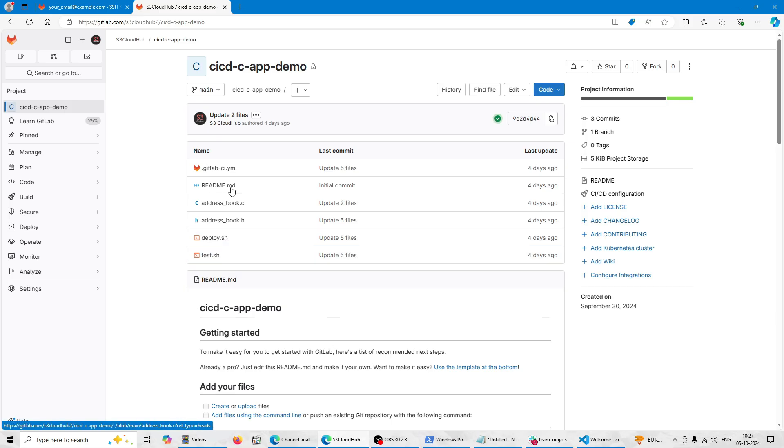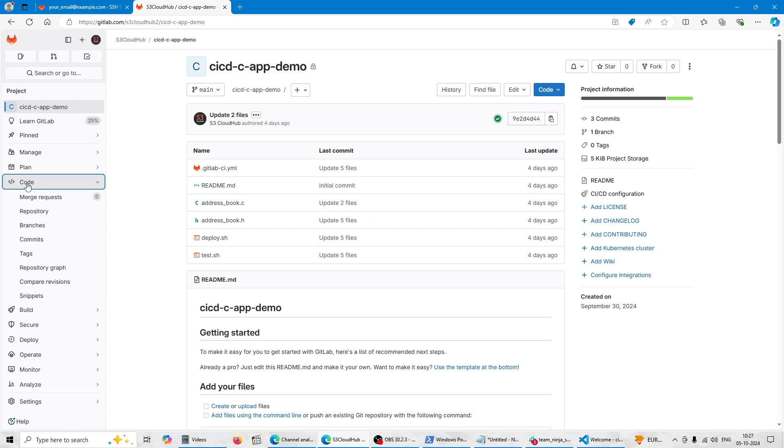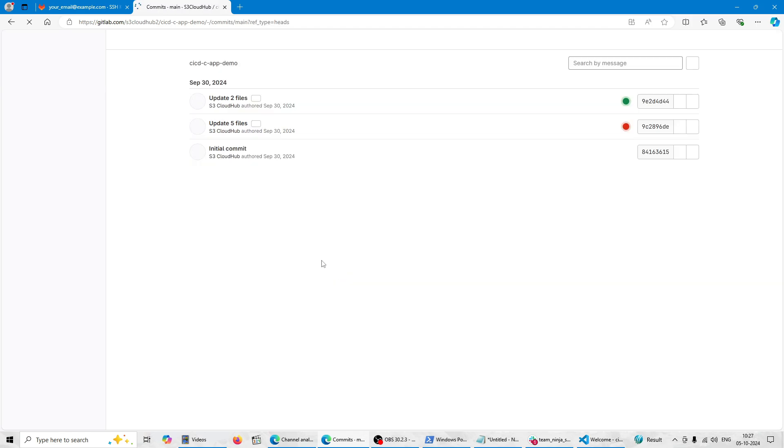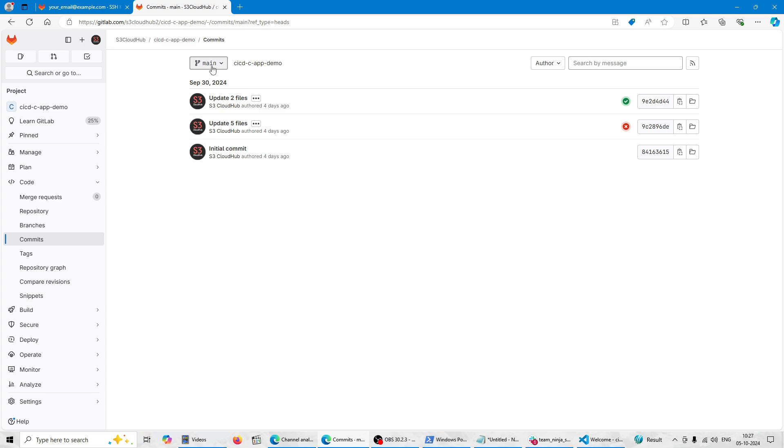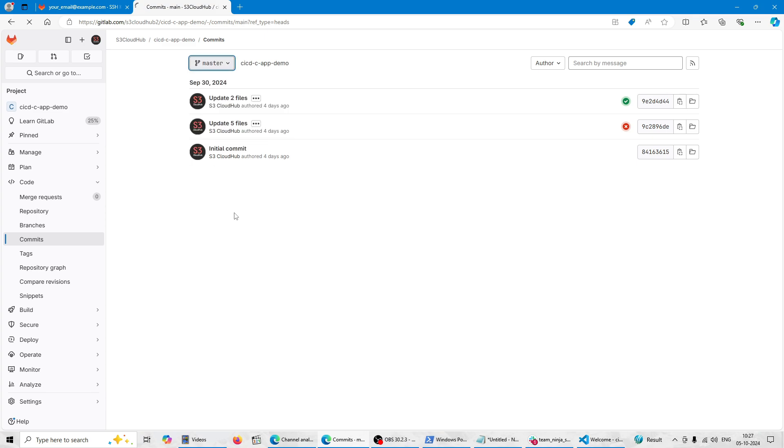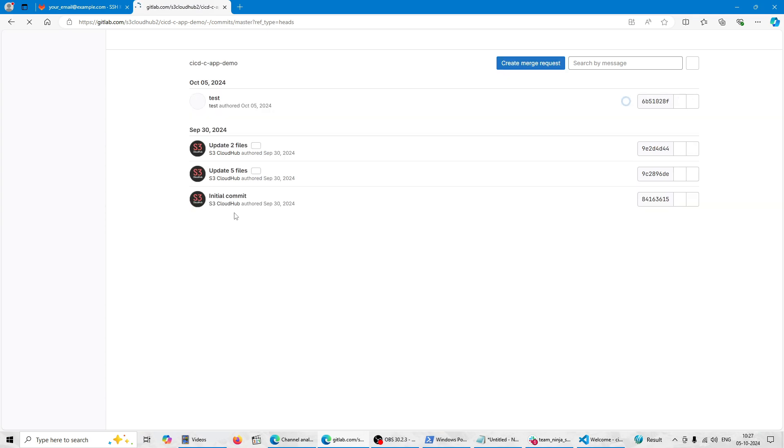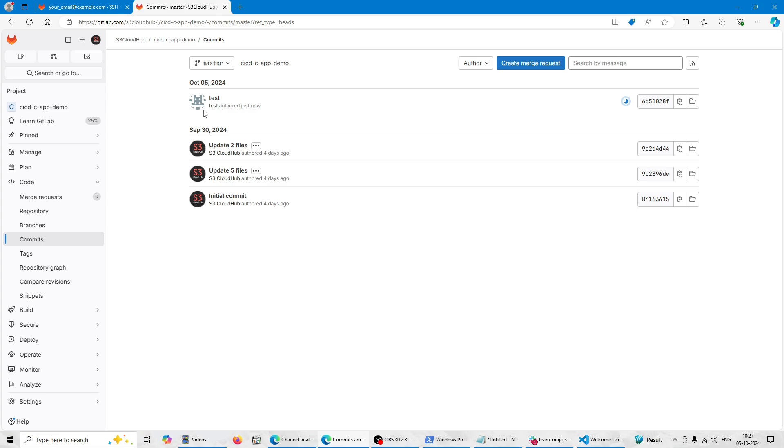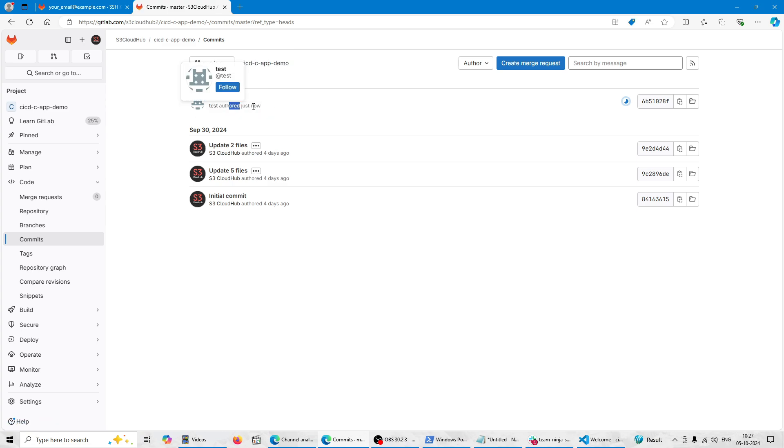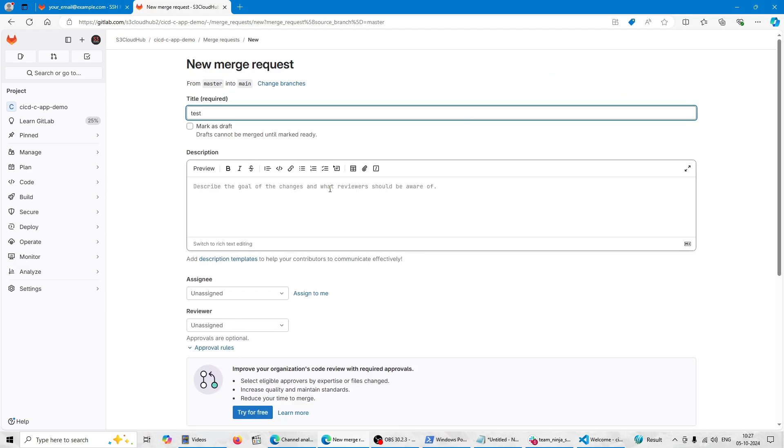So let's go here in the code section. Here in the commits, you can see this is the main branch. Let's go to the master branch. Here in the master branch you can see the new commit came. This just now came. This is the new commit.